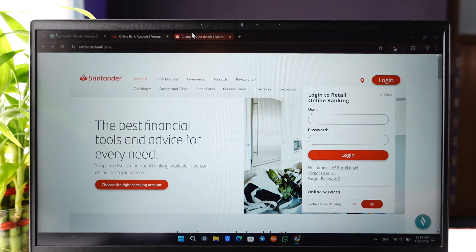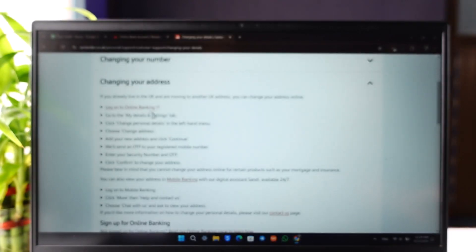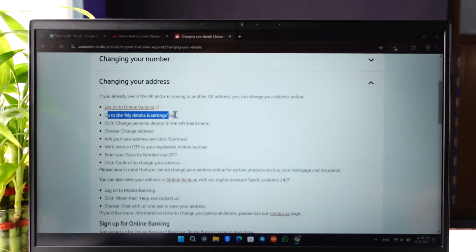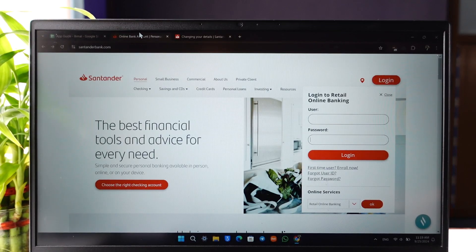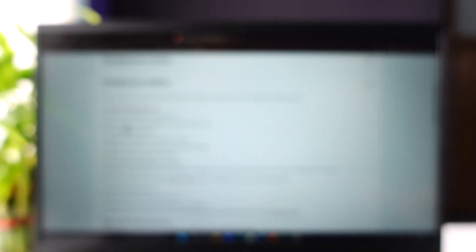Now after you log in, you can see what Santander Bank help page says. You have to go to the my details and settings tab. So after you log in just look for that option.